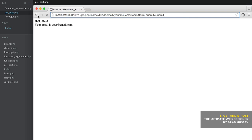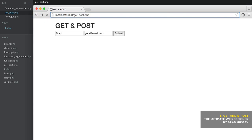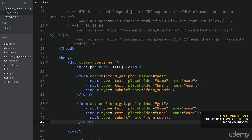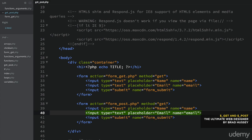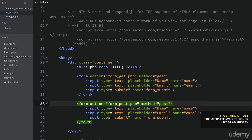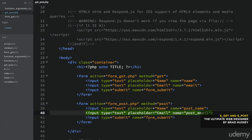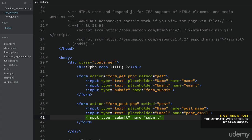I'm going to give you a brief overview of how POST works. POST is the other way of collecting form data and it uses the POST method. So let's duplicate this form and change a few things — the action to form_post.php and method equals post. We'll also update the name attributes to post_name, post_email, and post_submit.